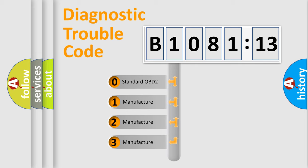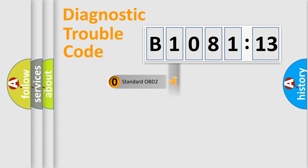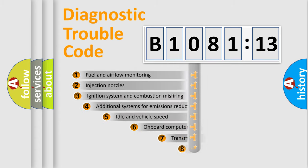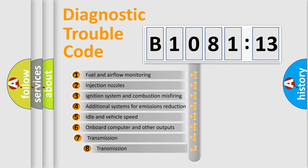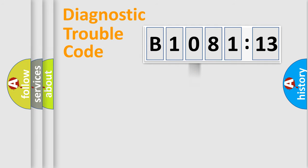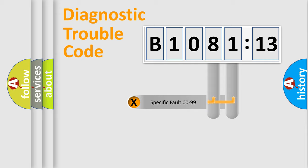If the second character is expressed as zero, it is a standardized error. In the case of numbers 1, 2, or 3, it is a manufacturer-specific expression of the car-specific error. The third character specifies a subset of errors. The distribution shown is valid only for the standardized DTC code.